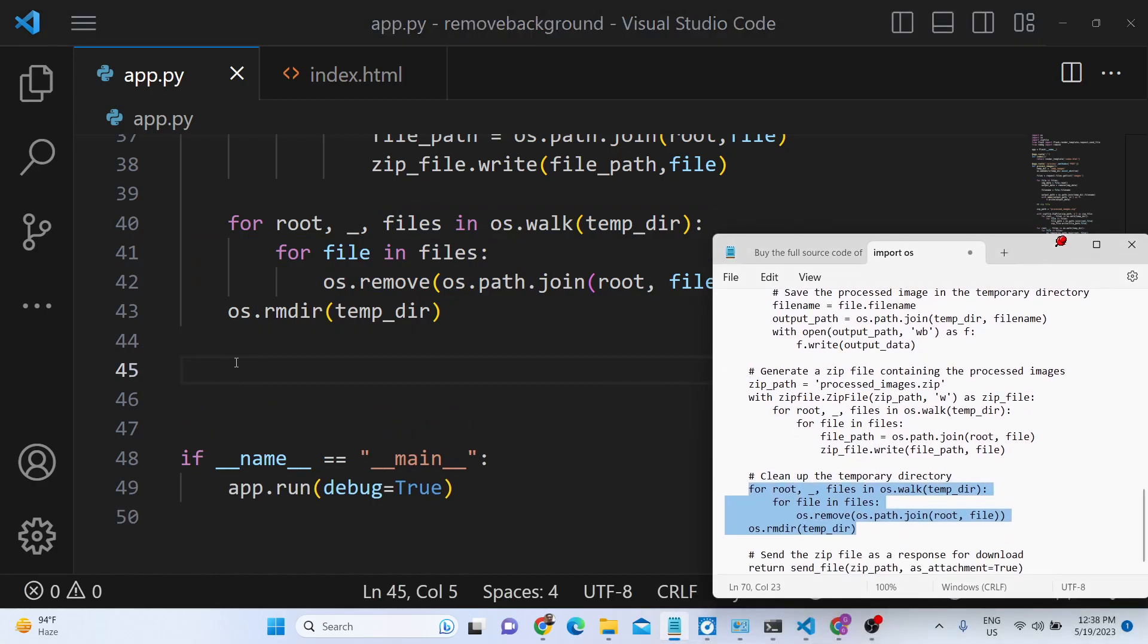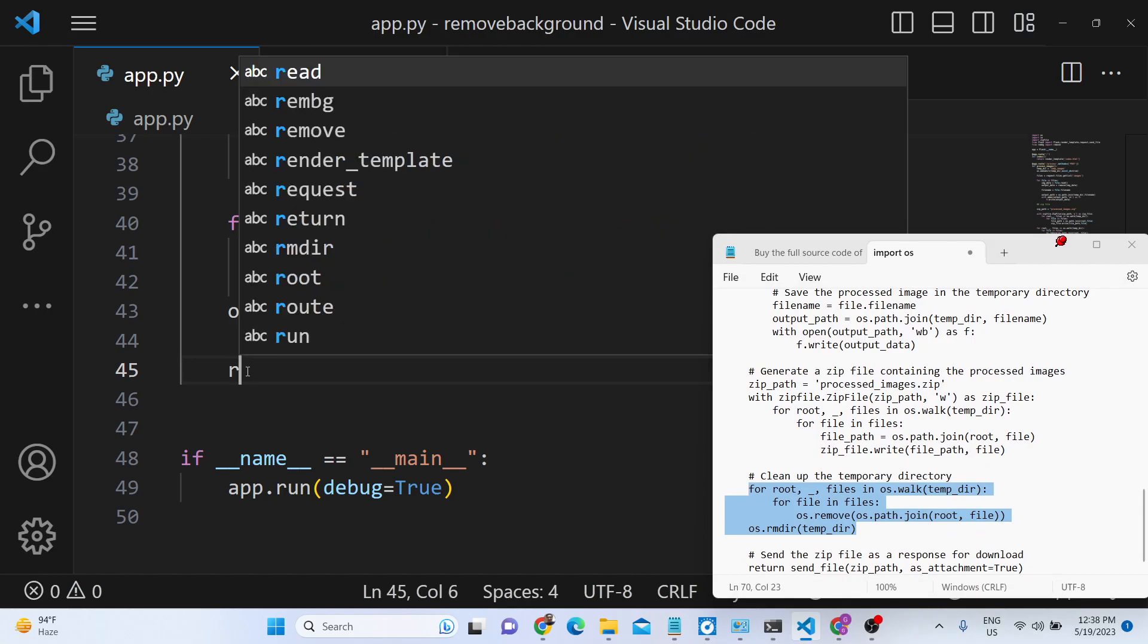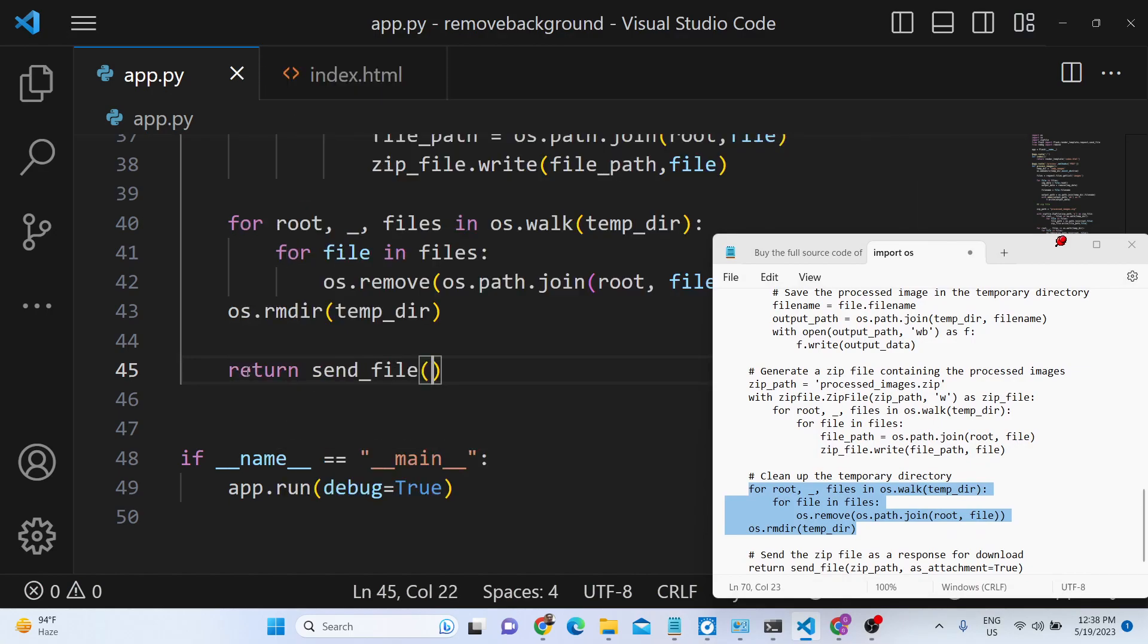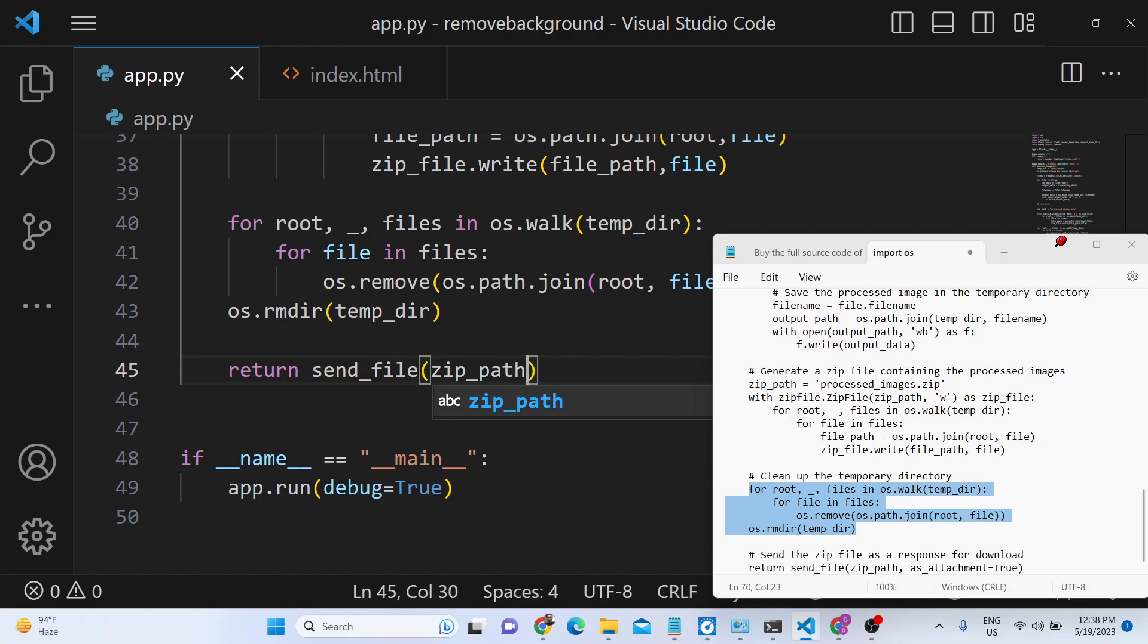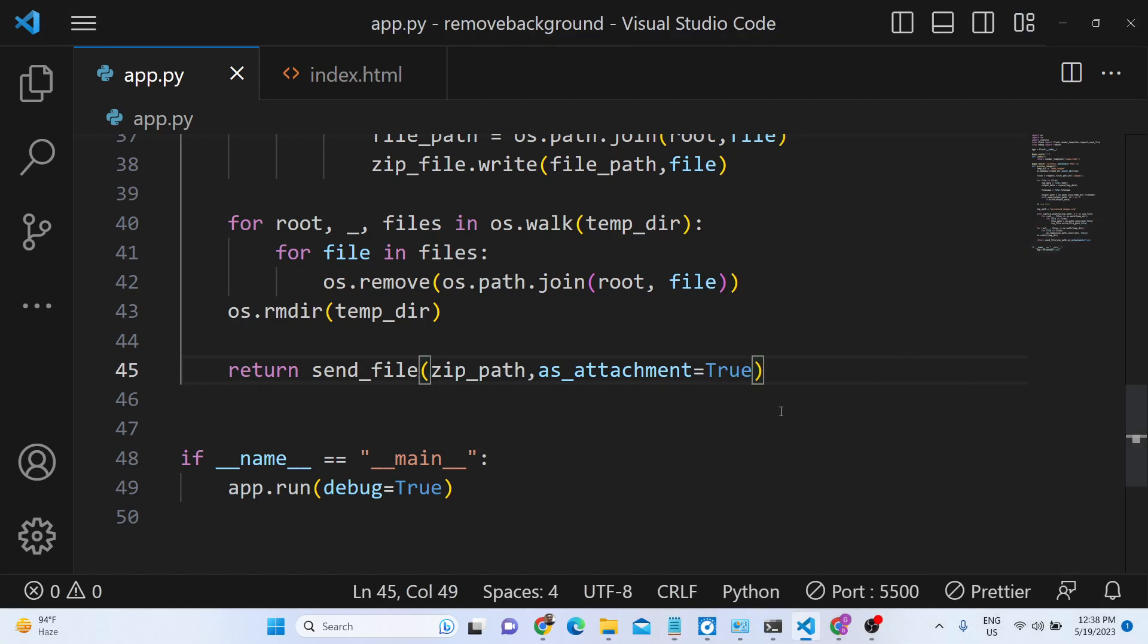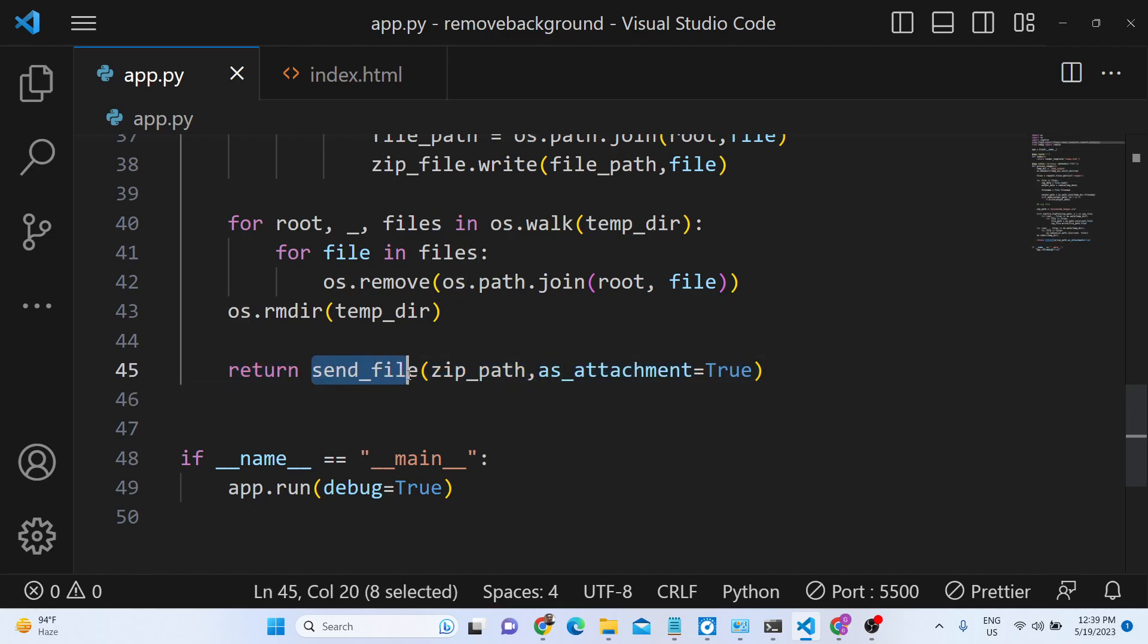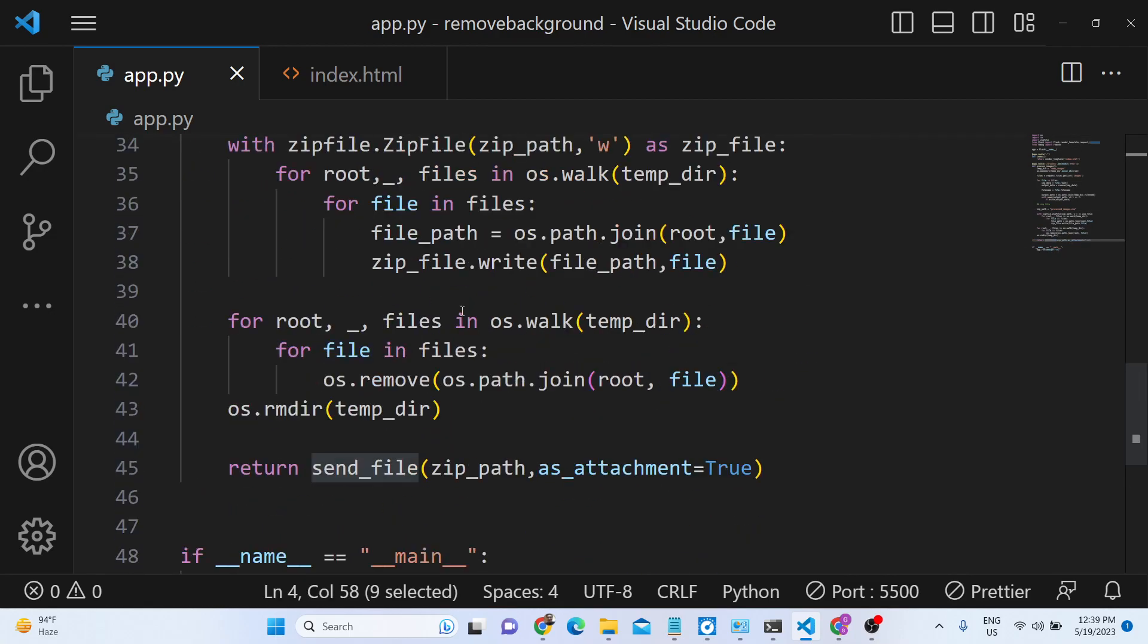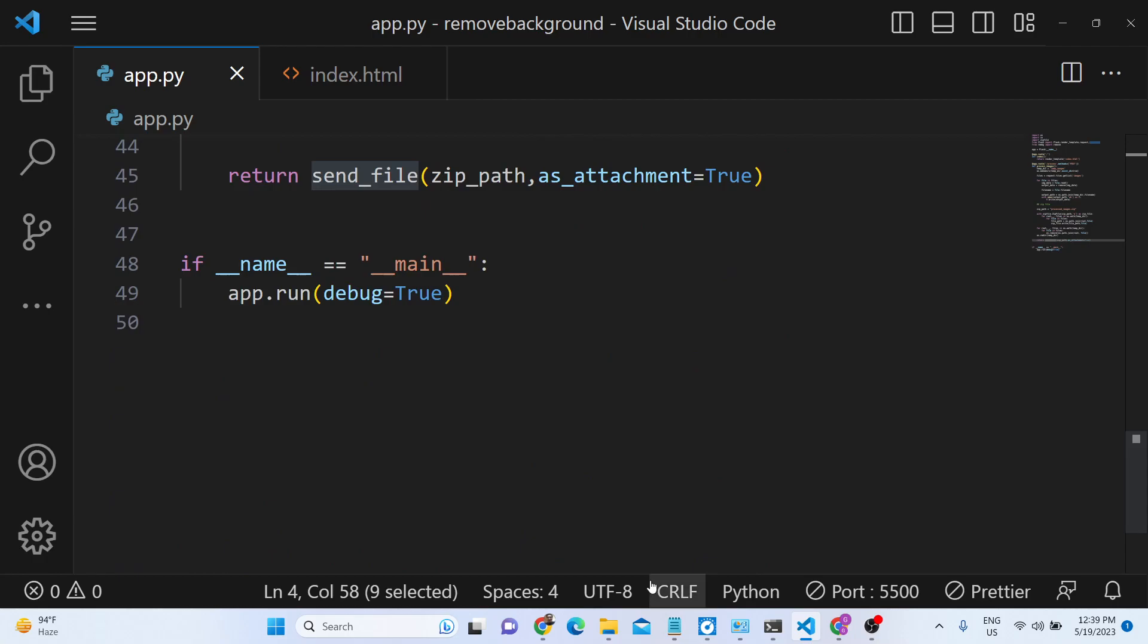Now we can return send_file and we will provide the zip file as an attachment. So inside flask we have this method send_file which we imported from flask.